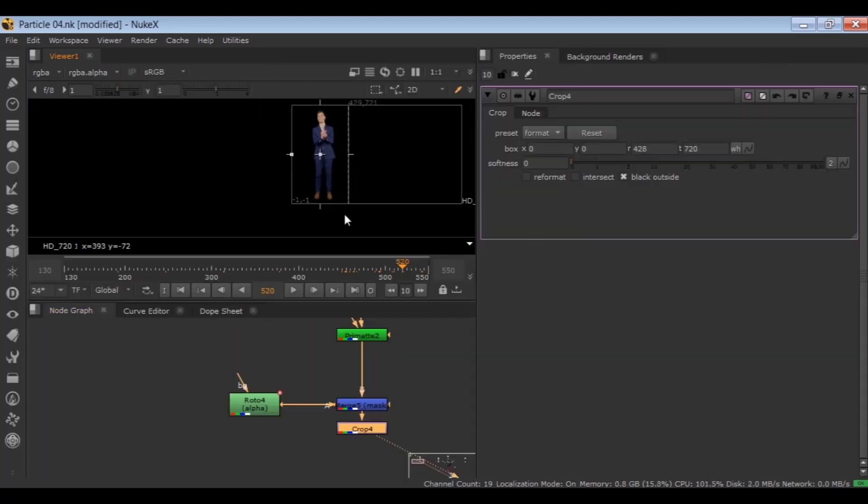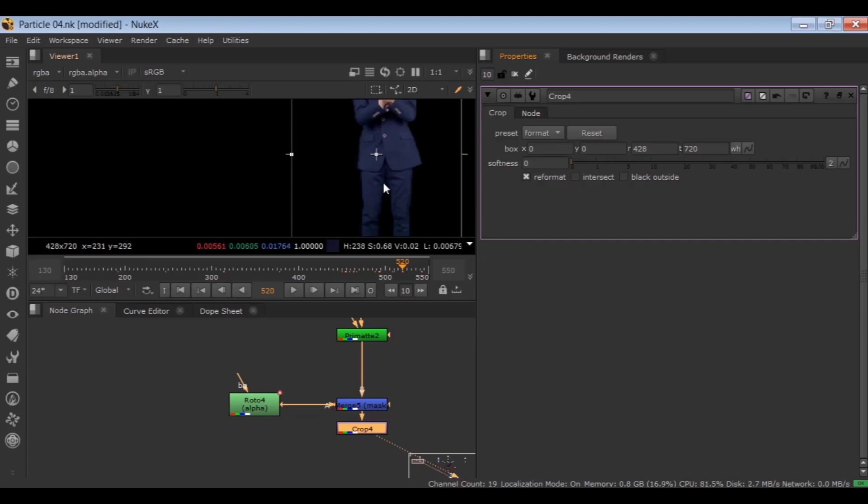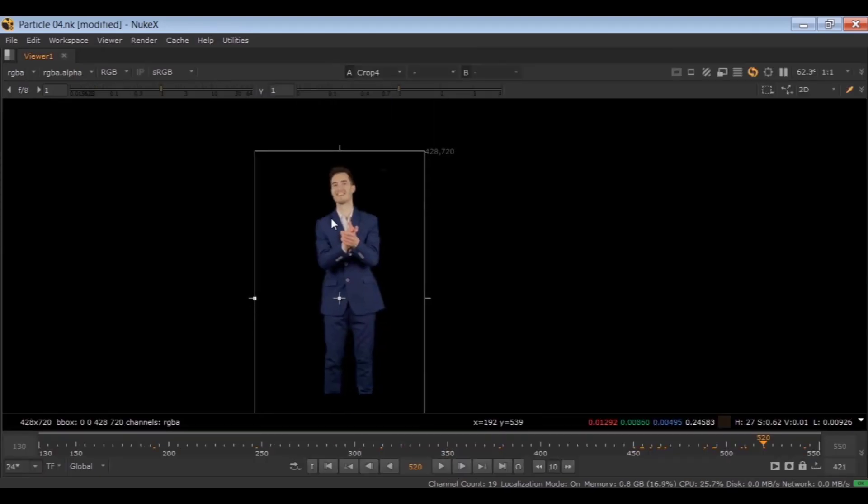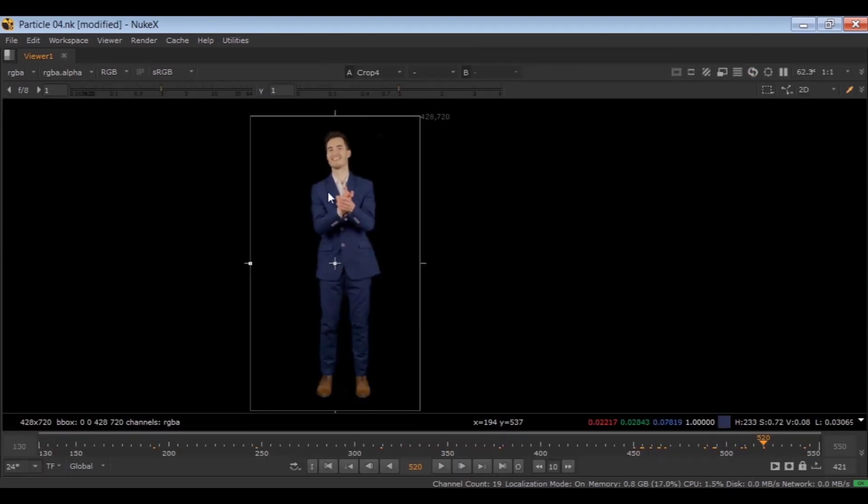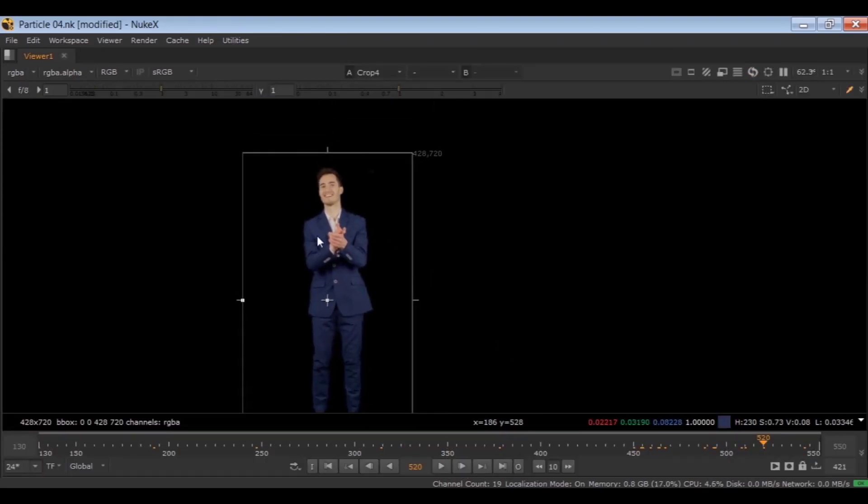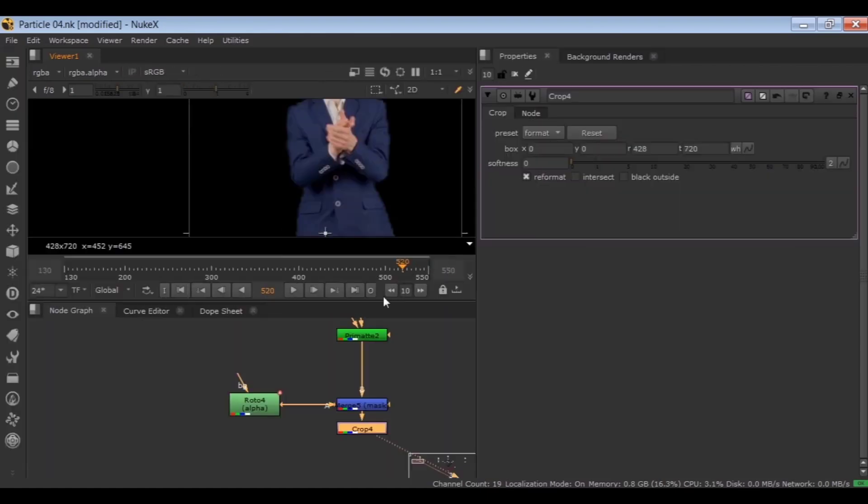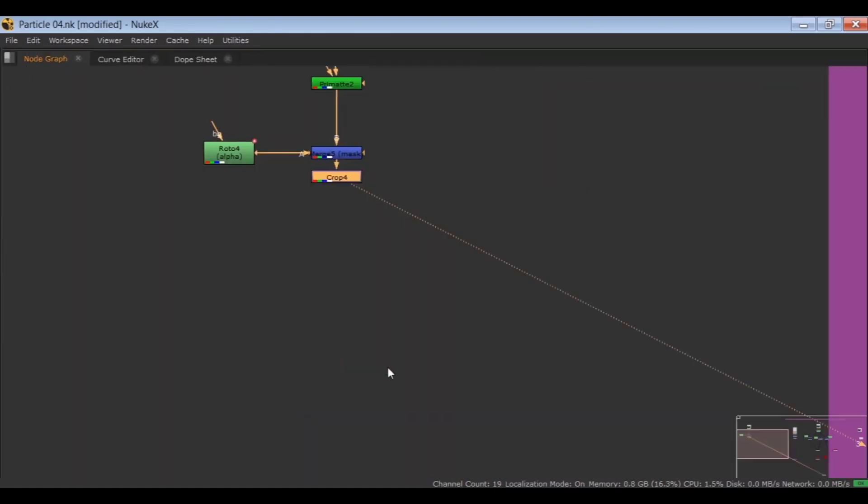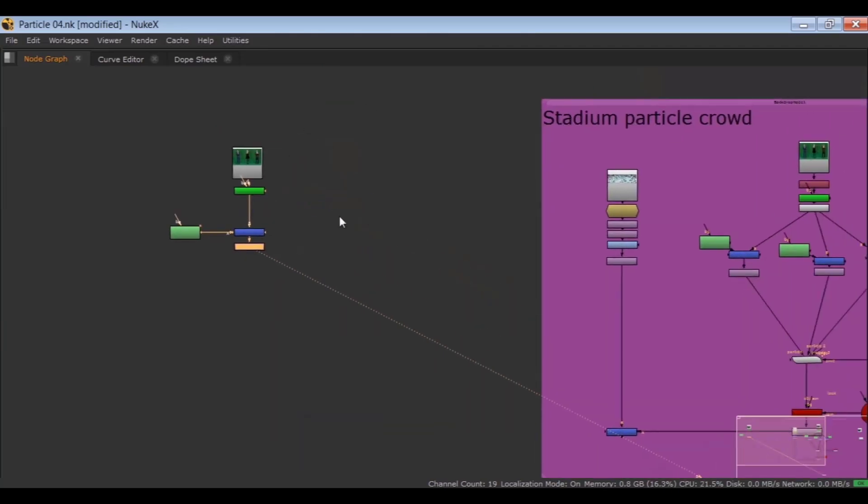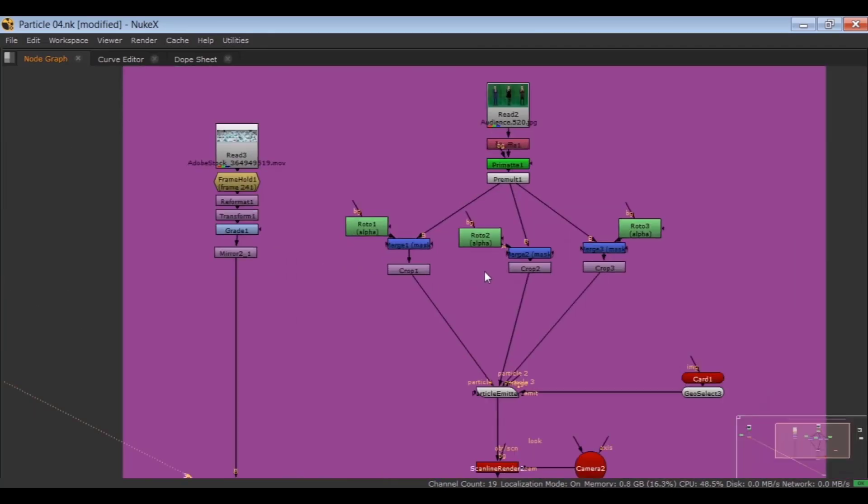In the properties of crop, toggle on the reformat option. When I do this, you can see the size of this asset will be decreased. Otherwise, Nuke has to calculate the whole frame size for nothing, which slows down Nuke. Do this for the other two characters. I already have them, so let me copy them here.